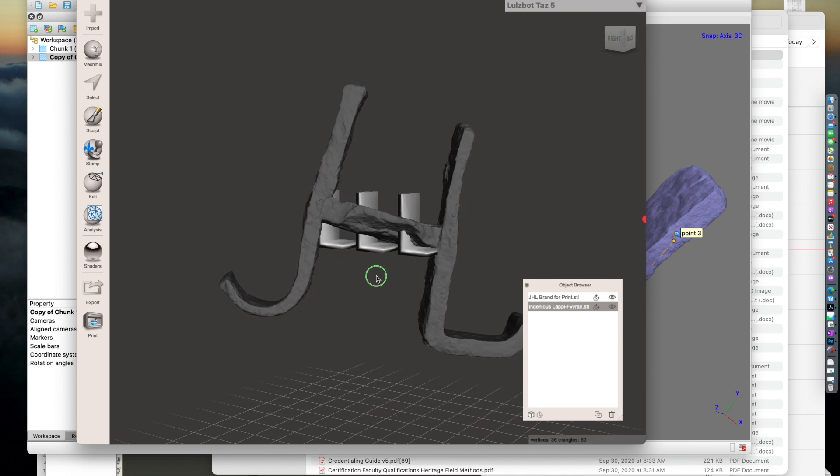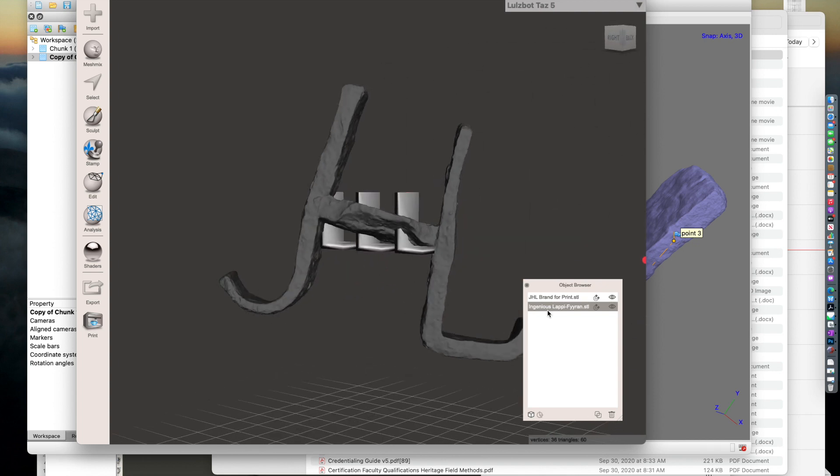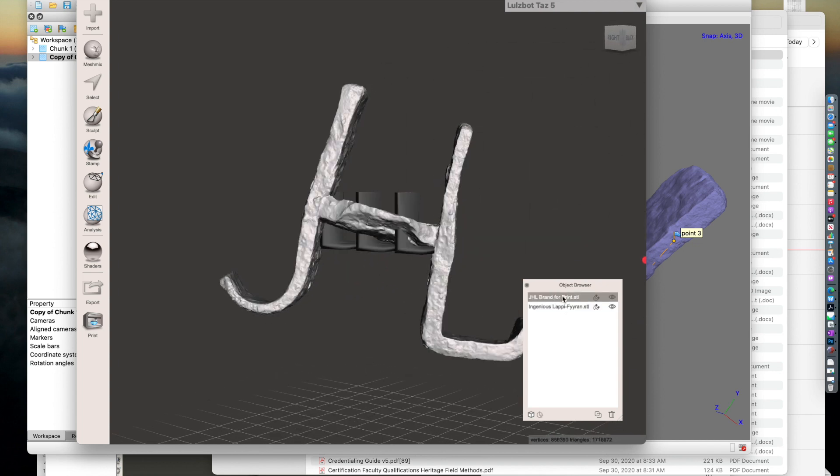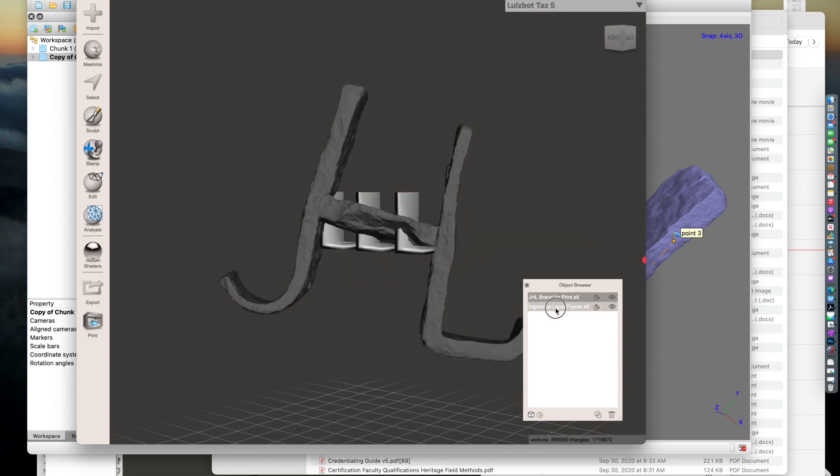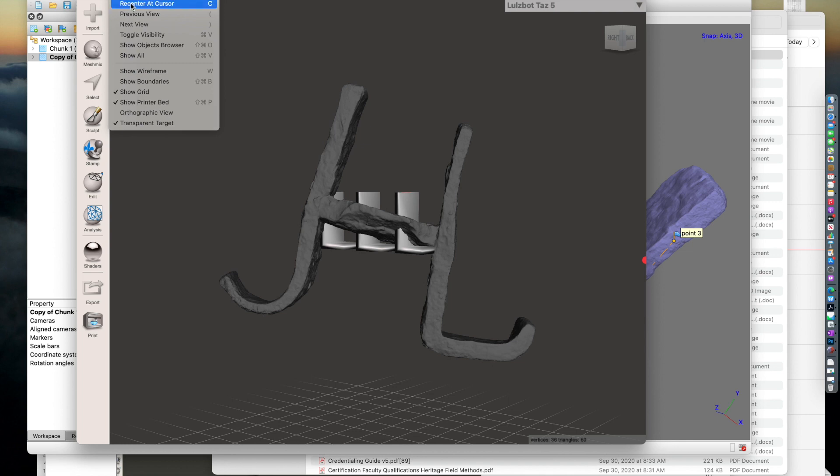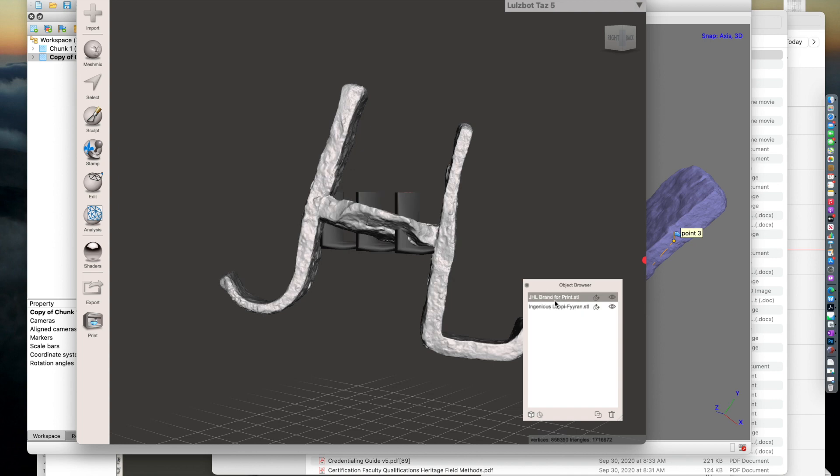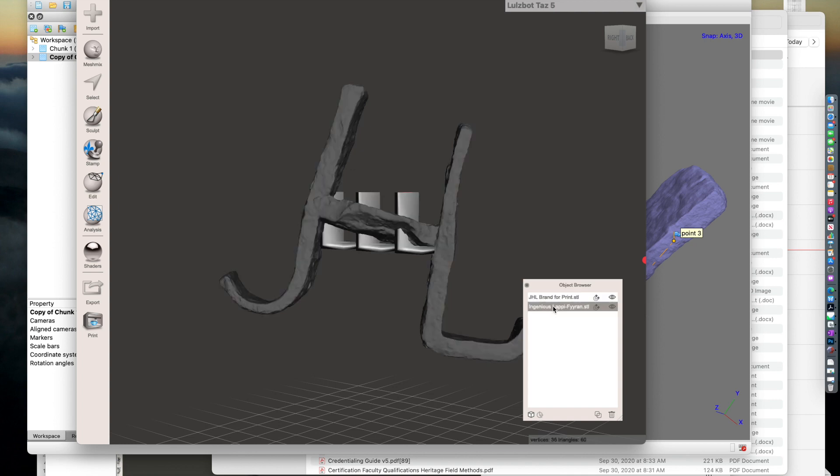So here's the LLL. To modify it, you select it within the Object Browser, and if you happen to lose the Object Browser window, you go back up to View and Show Objects Browser. I have the layer that I want to modify highlighted.